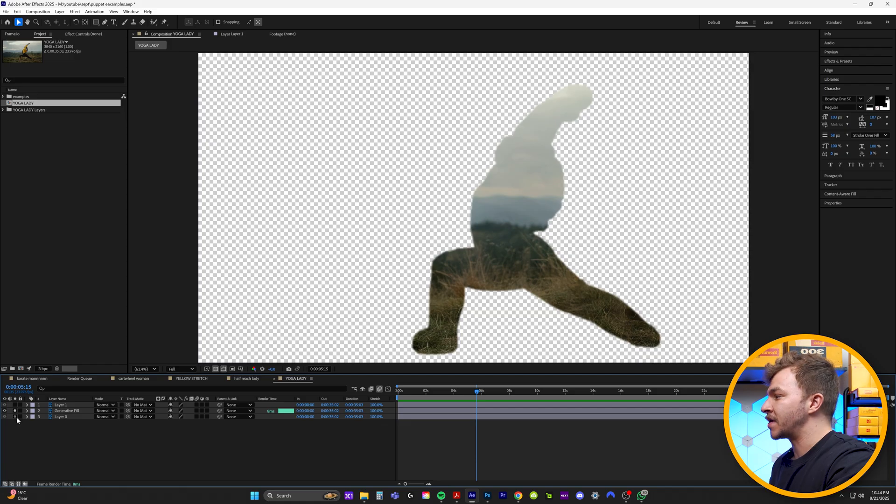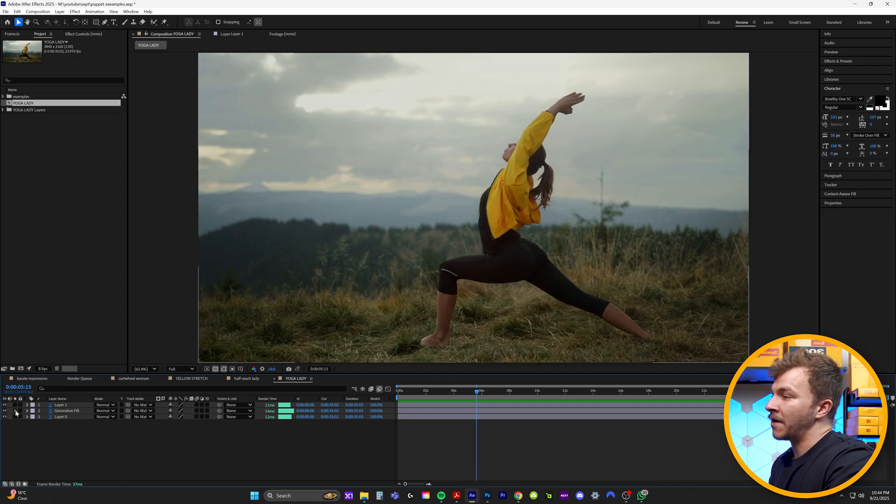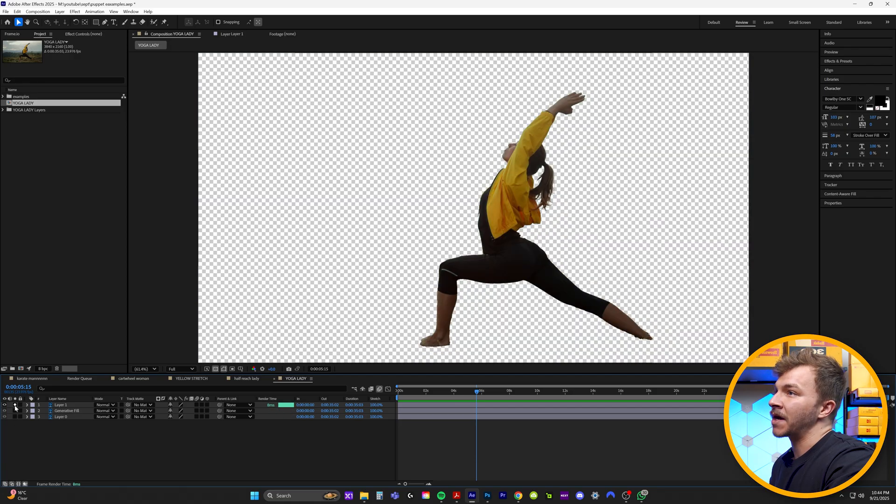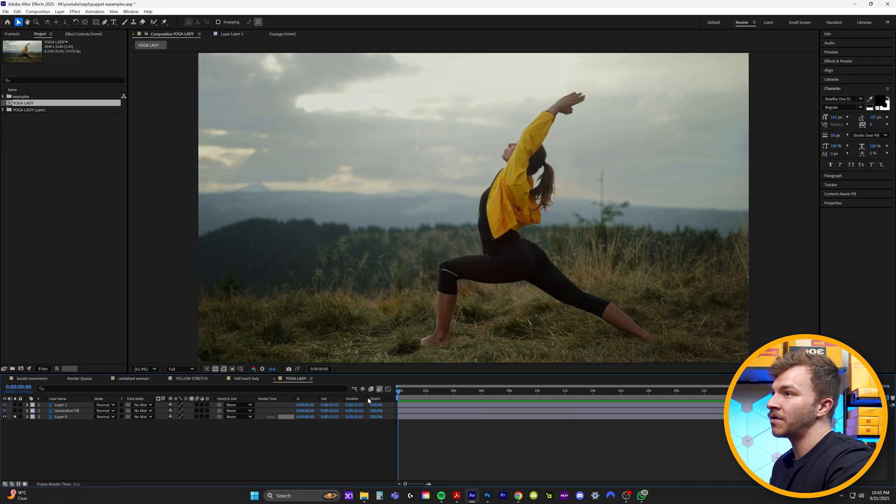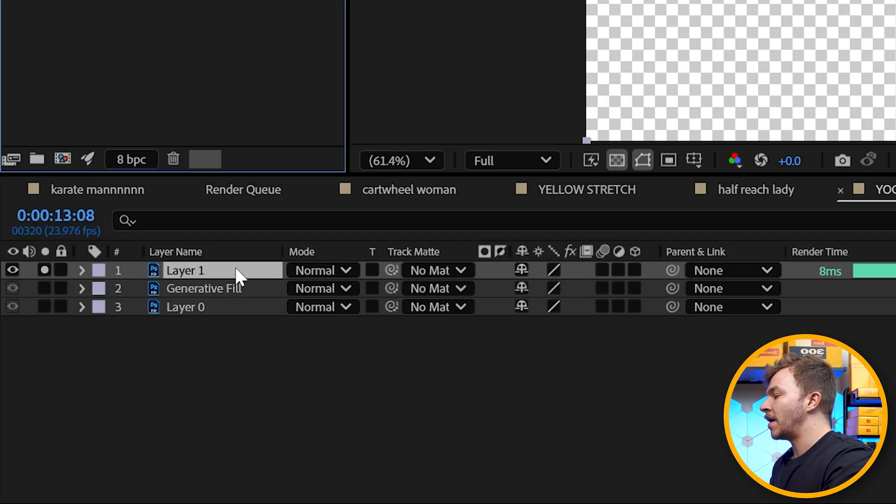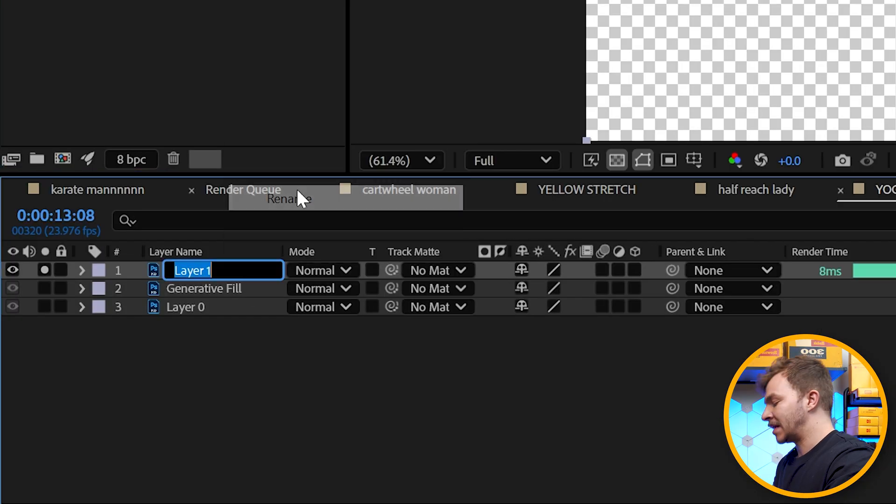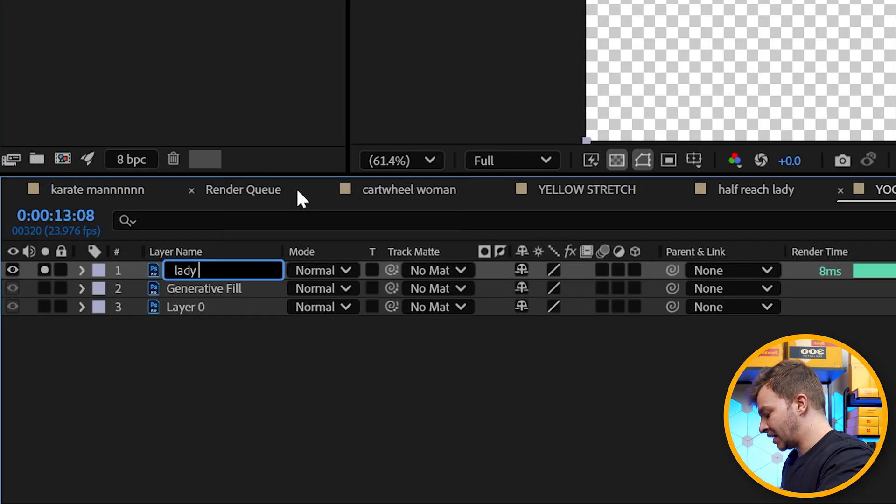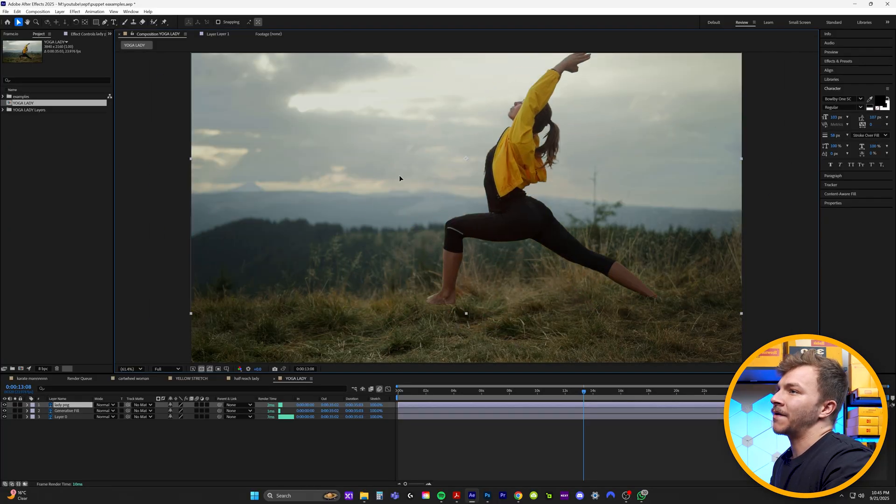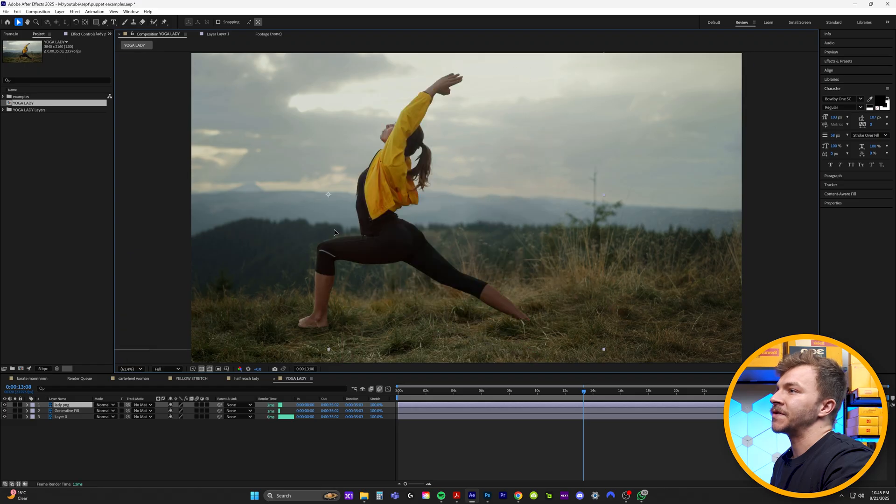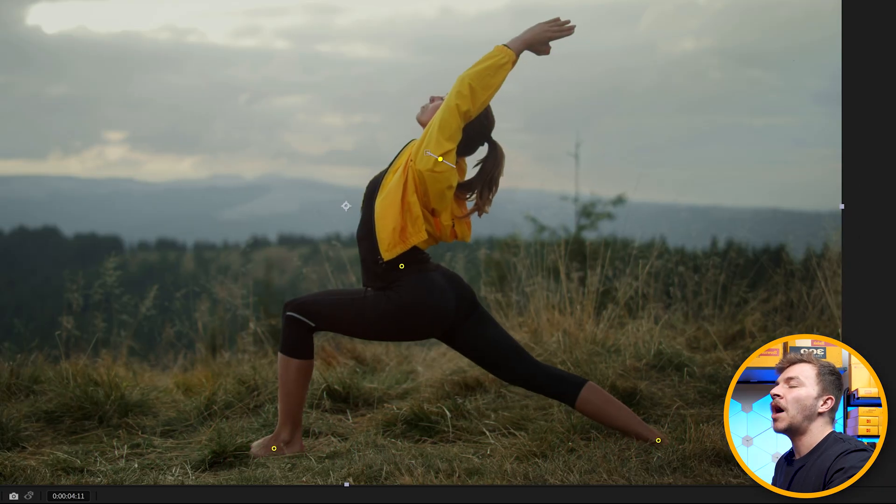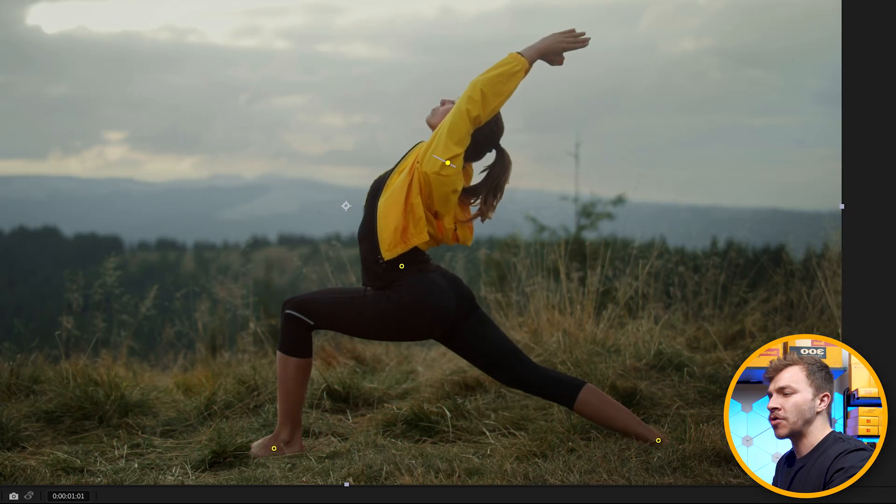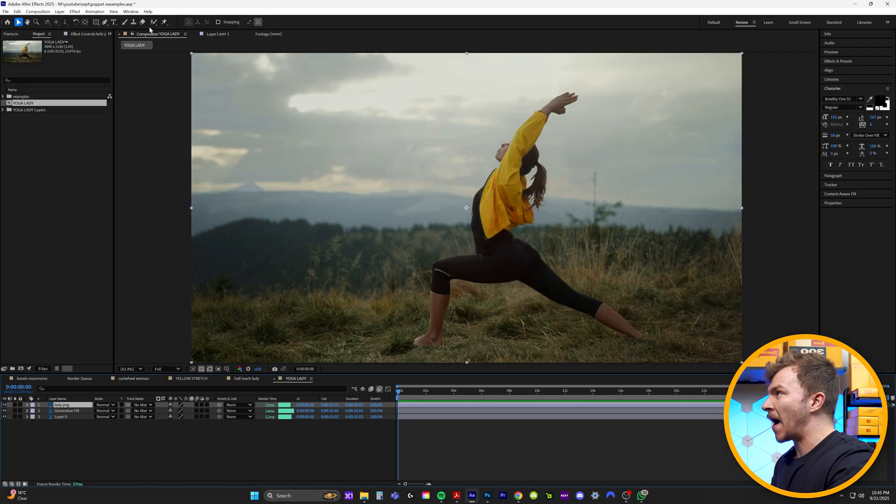So if I can solo it and show you here that this is the generative fill that we brought in, this is the lady that we cut out, and this is the original background. I'll go ahead and rename this layer to Lady PNG. So I'm about to show you how easy it is to turn this PNG of a woman into a person doing a yoga pose.